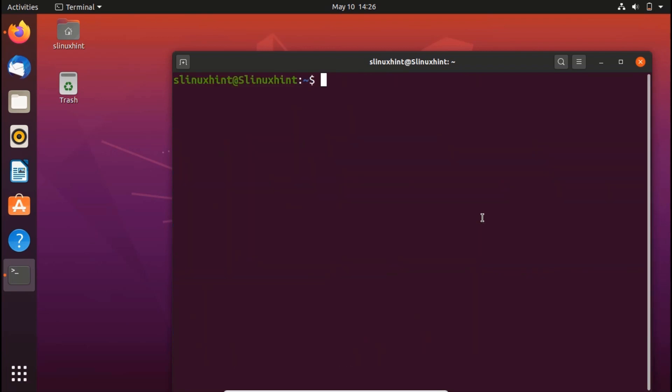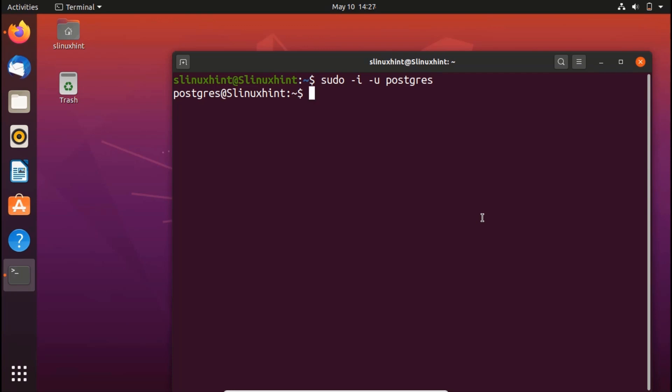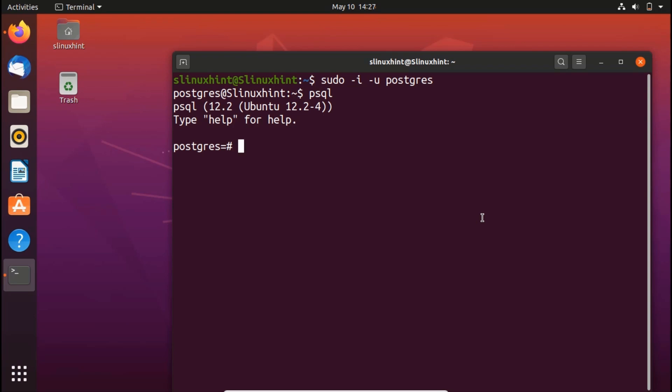So what I'm going to do is write sudo -i -u postgres. Once I do that and hit Enter, you can see that now I am using the postgres user. I'm logged in as the postgres user. Now if I want to access the PostgreSQL command line interface, I can write psql and hit Enter, and you can see that I'm in.